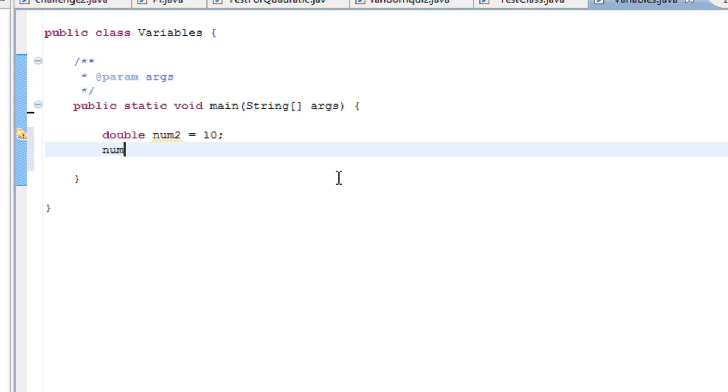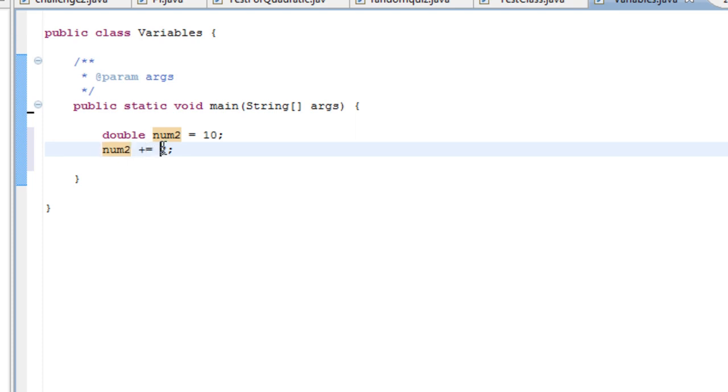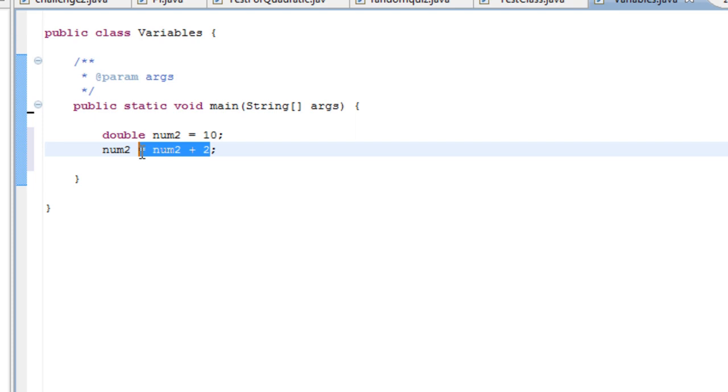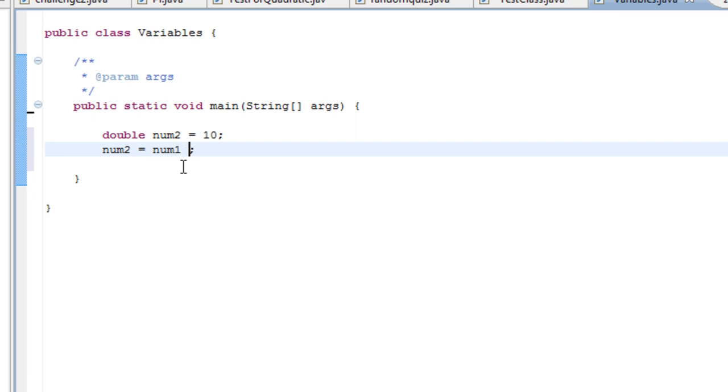Now you're basically saying that the variable num2 equals num2 plus 2. You can write this in a different way also. You can write this as num2 equals num2 plus 2. But it's just a shortcut basically. The same as plus plus, what that does is add 1 to your number. So if you do plus plus, you don't have to do all that other equals num2 plus 1.